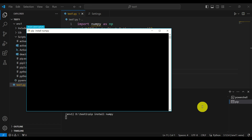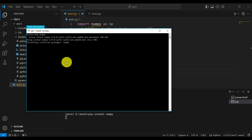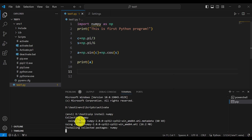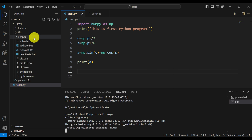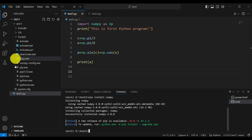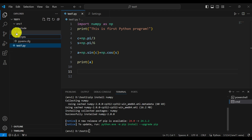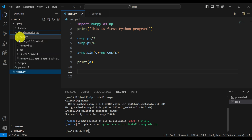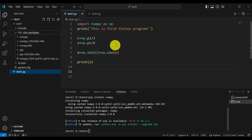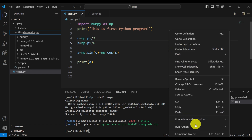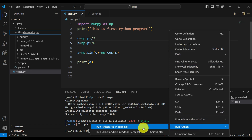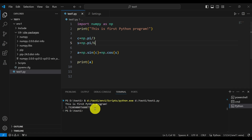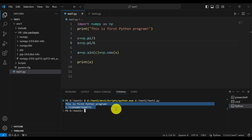Now let's try to run the program again. Right-click and choose Run Python File in Terminal. This time it works — we are able to run the Python program. VS Code tells PowerShell to execute the Python executable from our virtual environment with the source file, and the result is printed successfully.